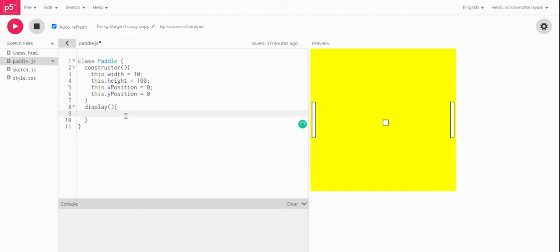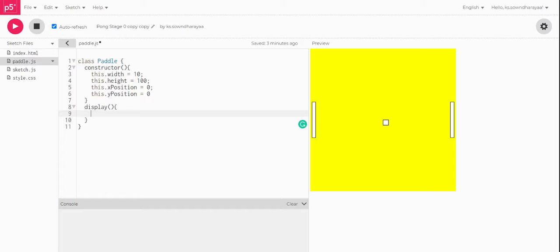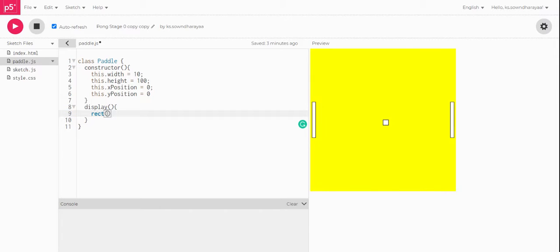Now in this display function I'll be doing this: rect, this dot x position, this dot y position, comma, this dot width and this dot height, the same way which we will be doing it in the draw function in the rect command.